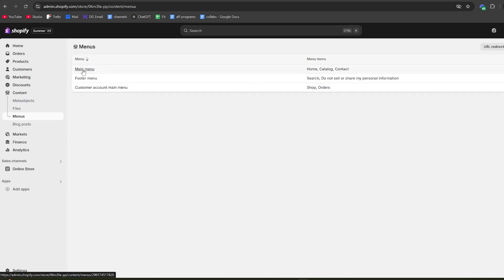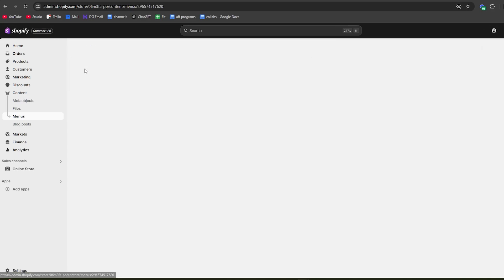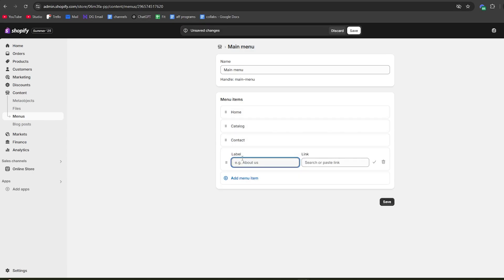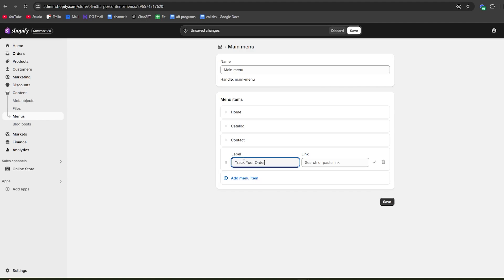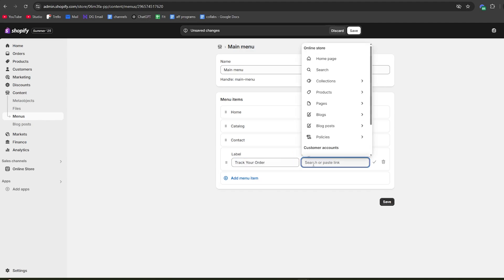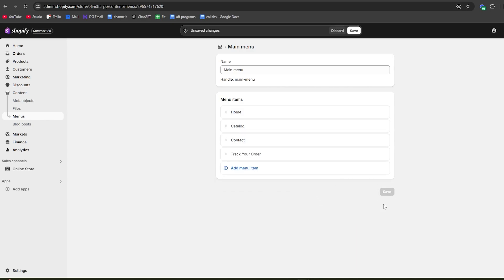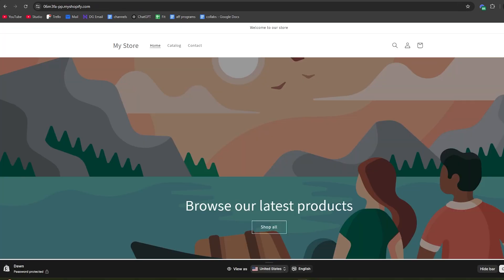Click on the main menu option right here to edit your main navigation. We have all the options currently - home, catalog, and contact. I'm going to add a menu item which will be the tracking link. I'll give this a name 'track your order' and then in the link, go to pages and select track your order.